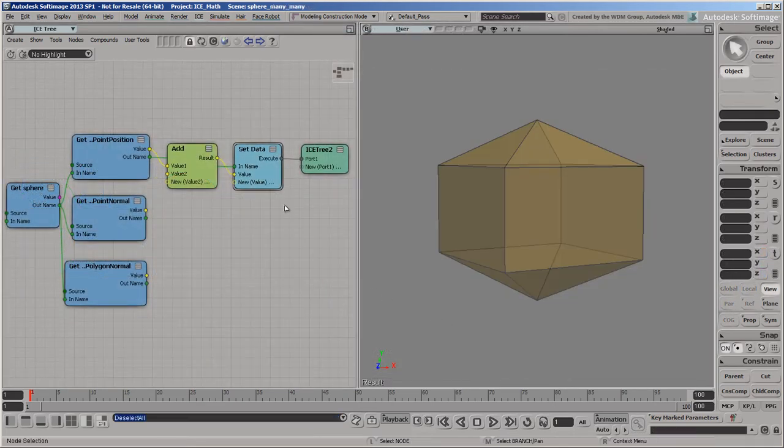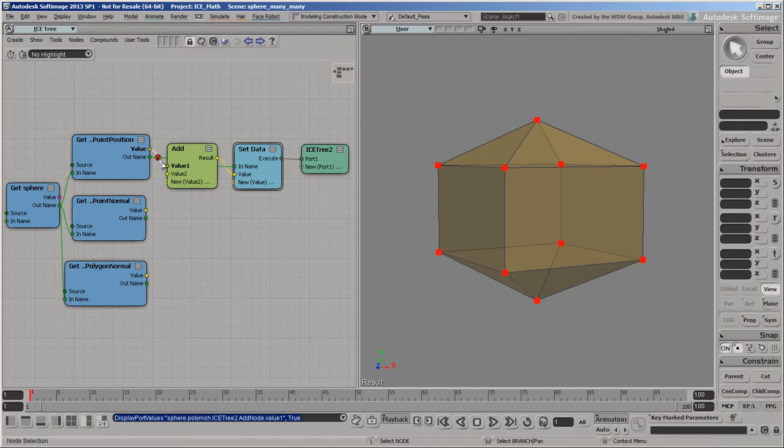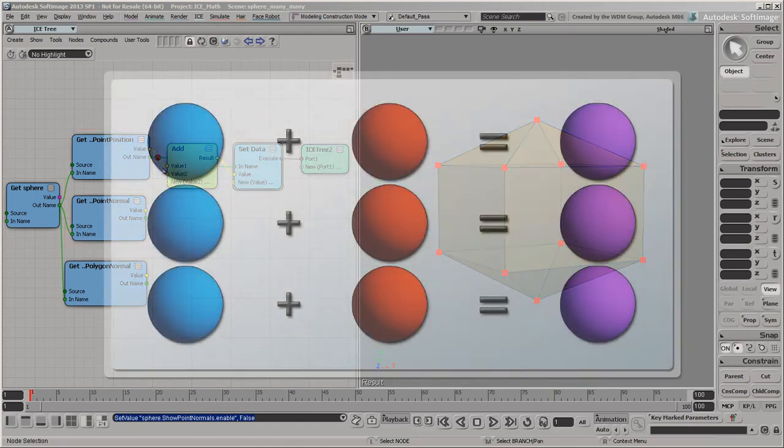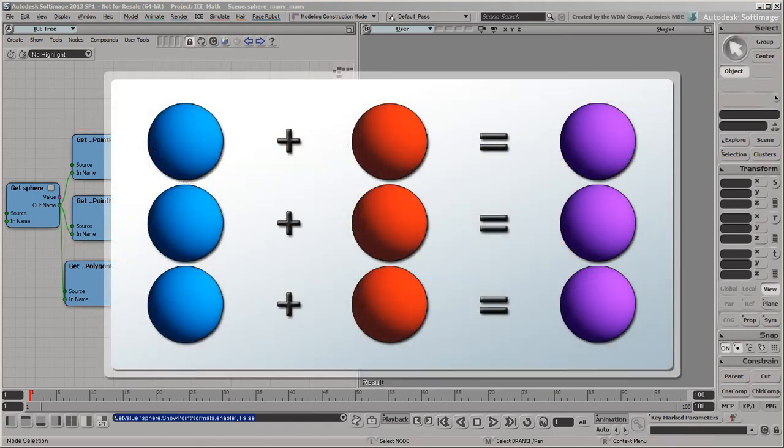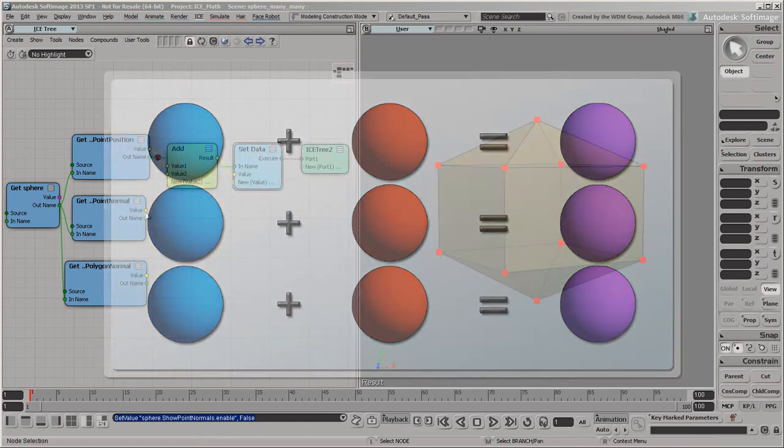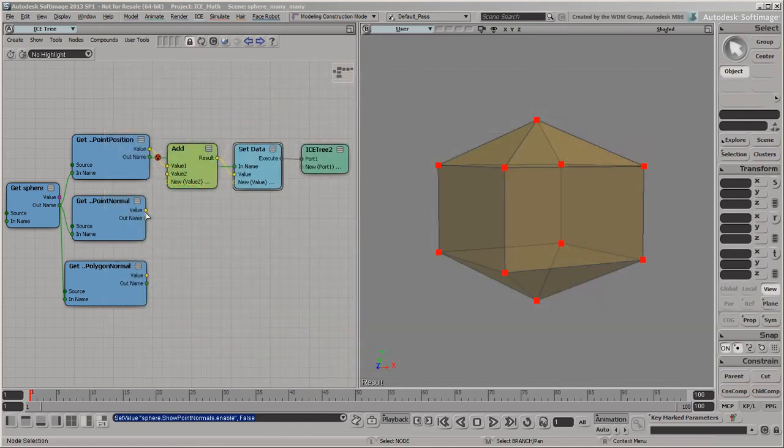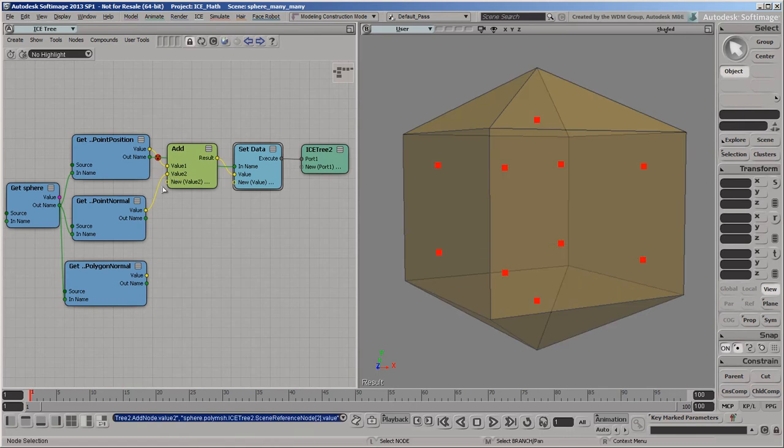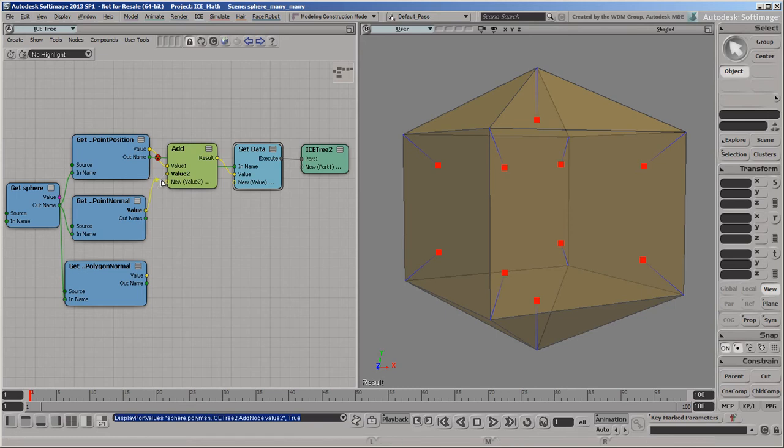Context becomes more complicated when both datasets have multiple values. Suppose you wanted to move points along their normals. That involves combining the point position and the point normal attributes. Both datasets belong to points, so there's a natural correspondence between the values. You simply add each point's normal to its own position.